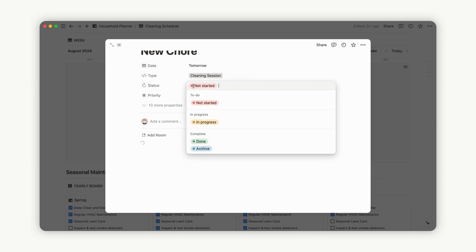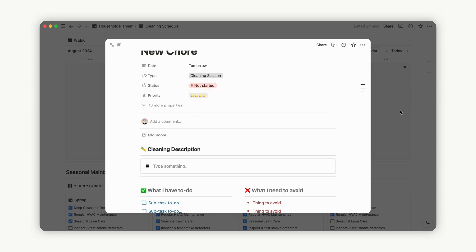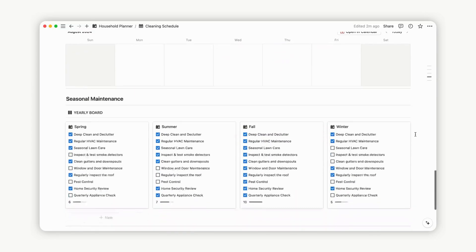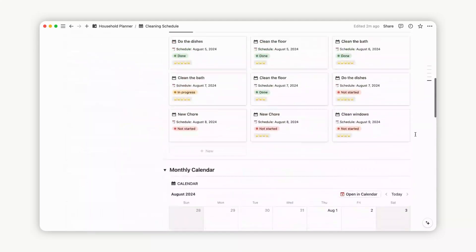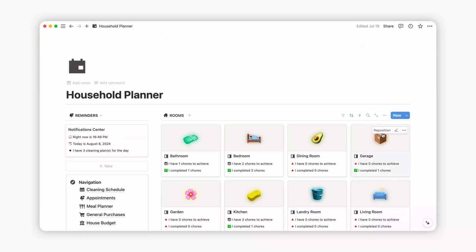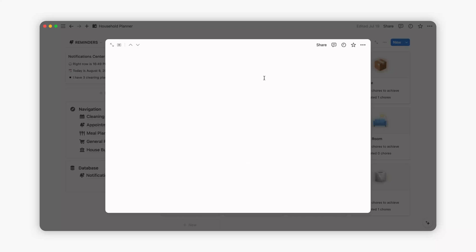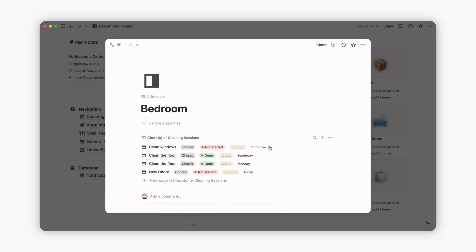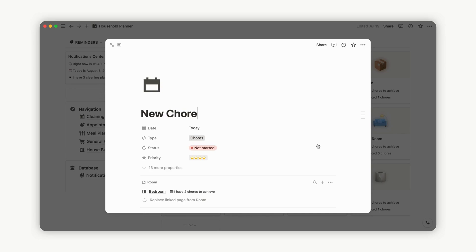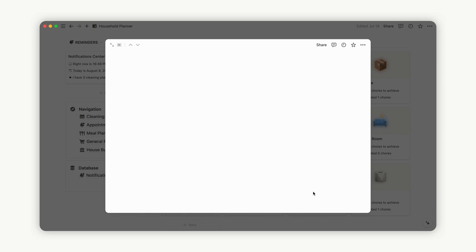Return to the household planner dashboard, where you can find an overview of all the rooms in your house and the number of completed chores. Enter a room's page to manage your chores. Change the status to update the room report, and repeat this process for each room until all chores are completed. After completion, don't forget to archive your chores.